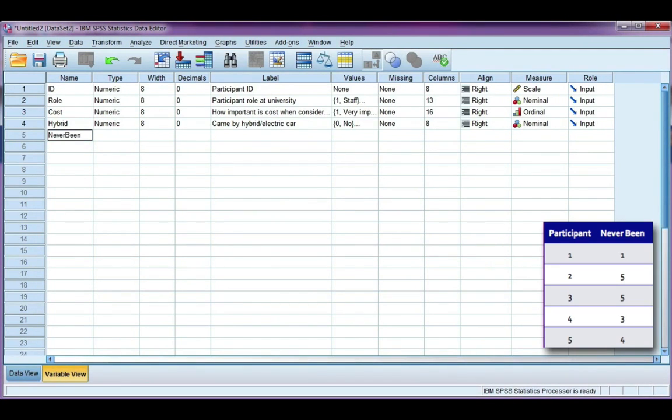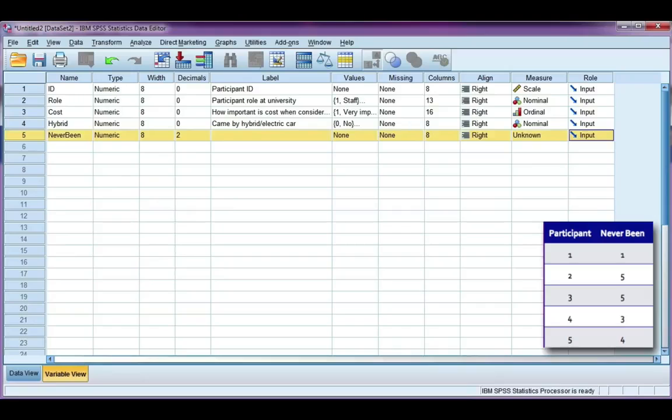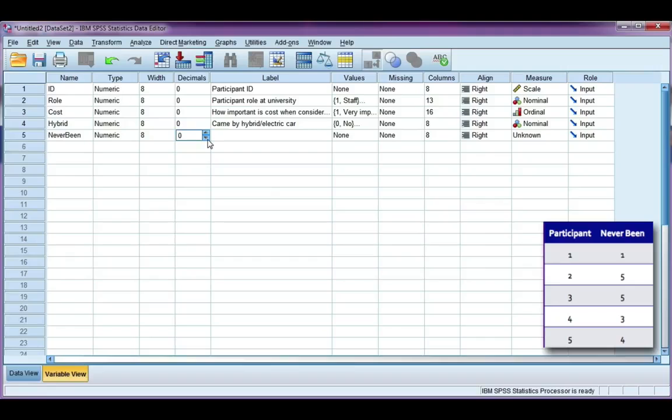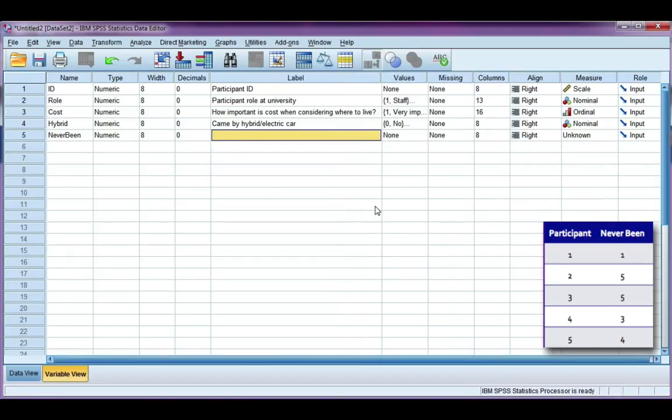Remember, we can't have any spaces. We can use an underscore, but I'm not going to. The data type is numeric. There are no decimal places on my data, so I'm going to change that to zero. And I'm going to give a little bit more of a description: I've never been before.